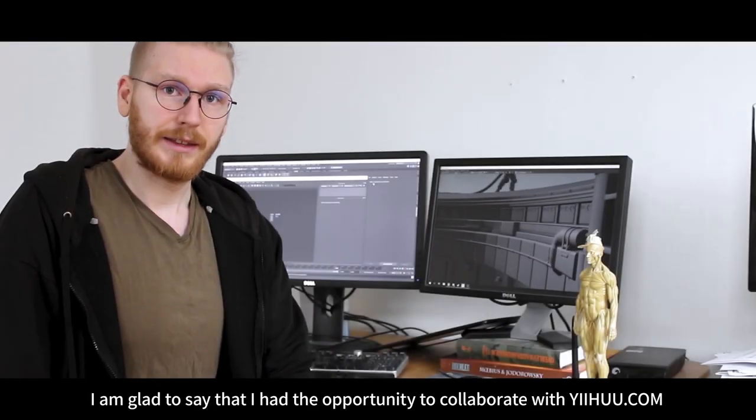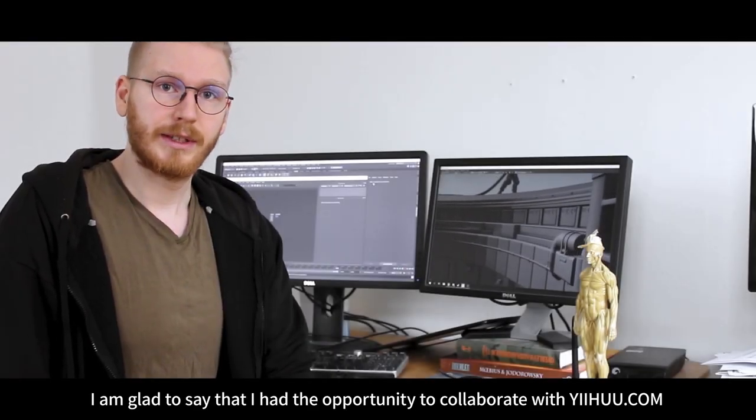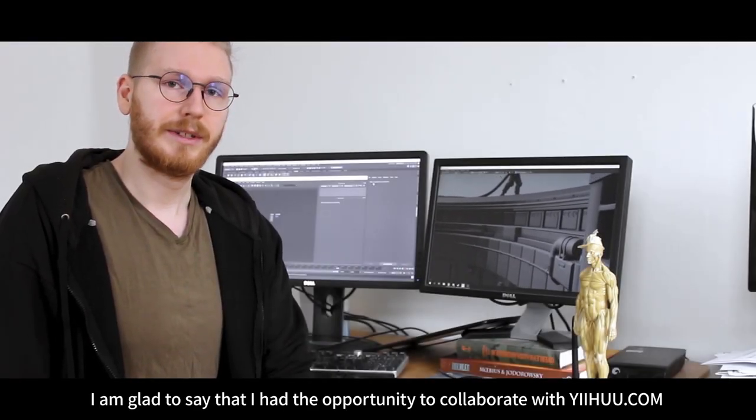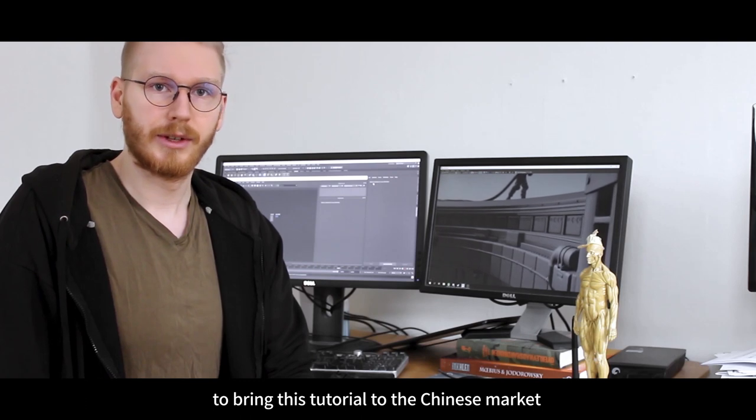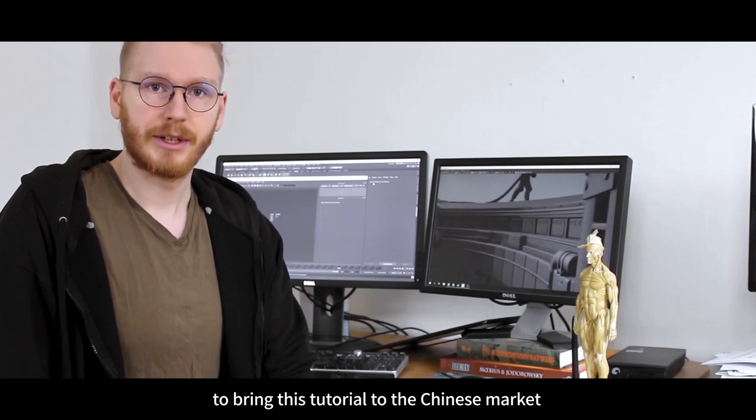I'm glad to say that I've had the opportunity to collaborate with yiihuu.com to bring this tutorial to the Chinese market.